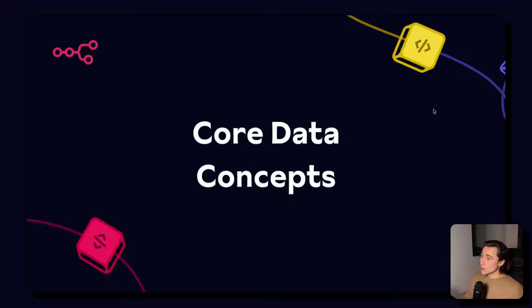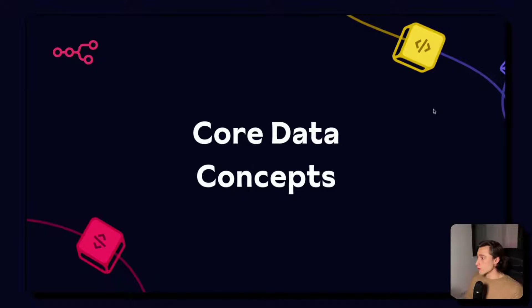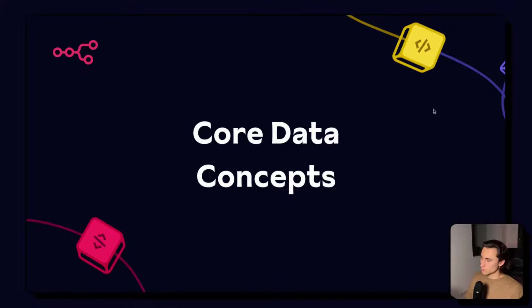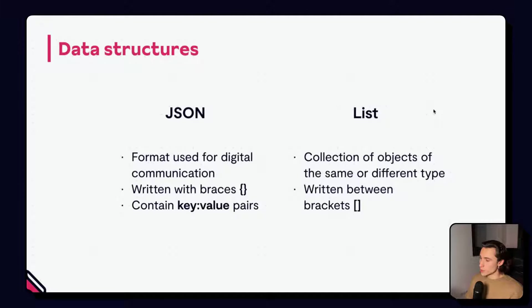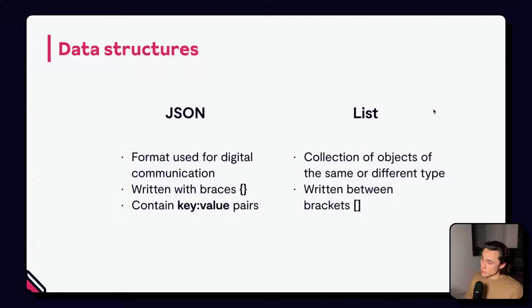Let's start by explaining some core data concepts that you need to understand to make the most out of n8n. There are two main data structures that we are going to take a look at today. The first one is what we call a JSON and the second one is a list.